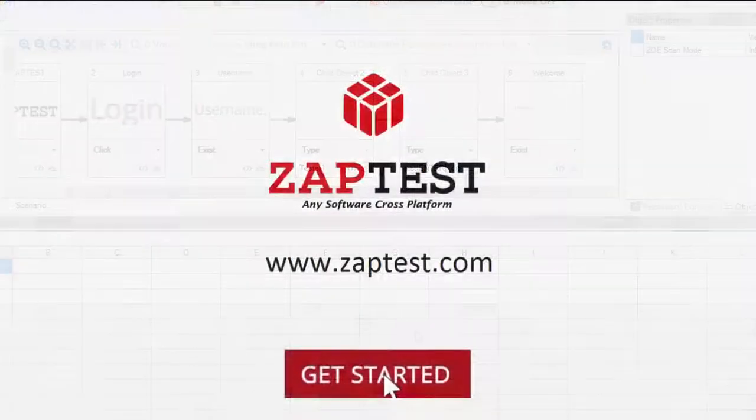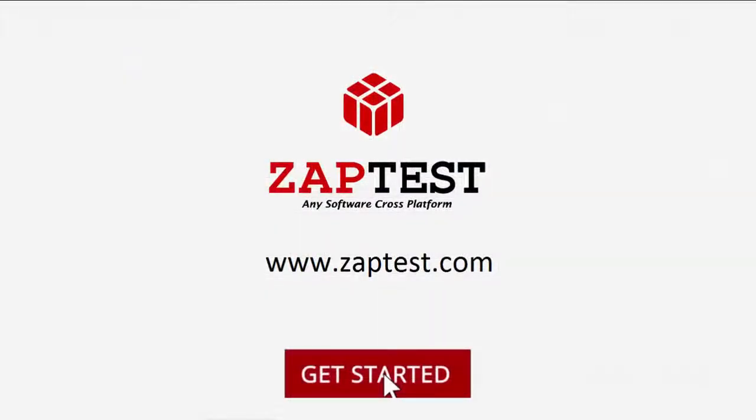Please visit our website at www.zaptest.com to start your test automation today.